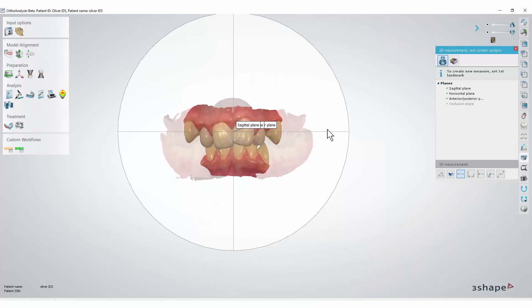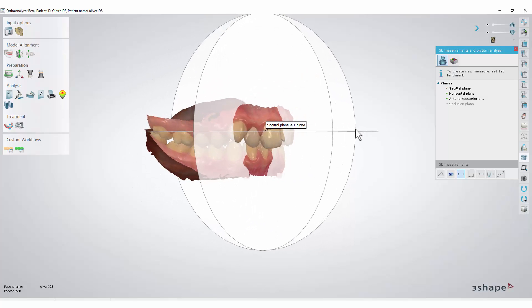You can hide the planes if you want. To do that, when in the 3D measurements window, right-click the planes text and select hide items.